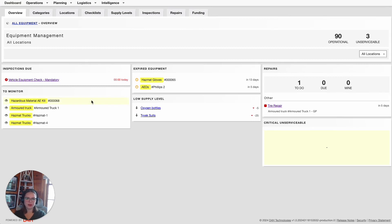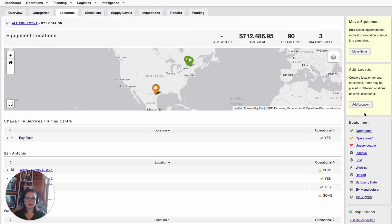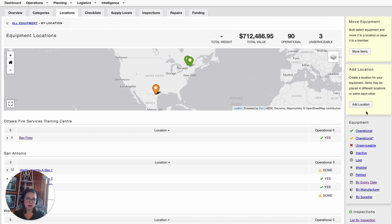Let's get started. From my equipment dashboard, I'm going to go ahead and select Locations. First, I'm going to go ahead and add a location. It's important to note that if you do not see Add Location from this screen, you do not have the proper permission to make these changes in your D4H account. Go ahead and get in touch with your D4H administrator to discuss and update your permission levels. To add a location, I'm going to simply click on Add Location on the right-hand side.